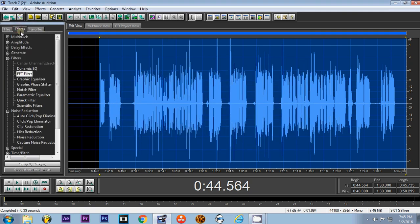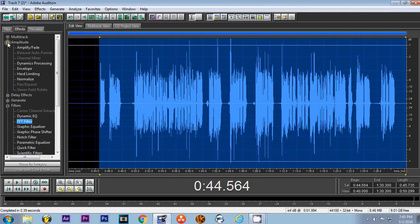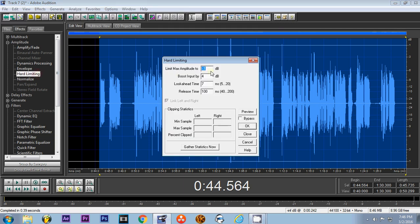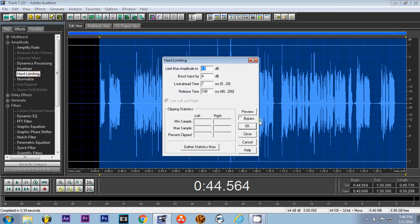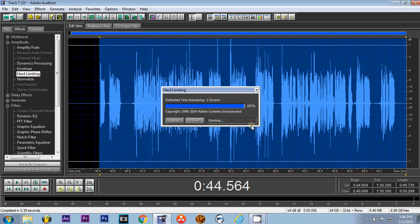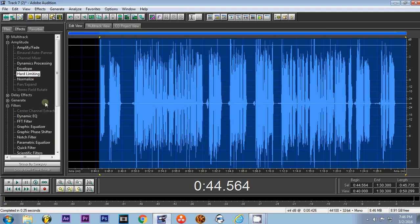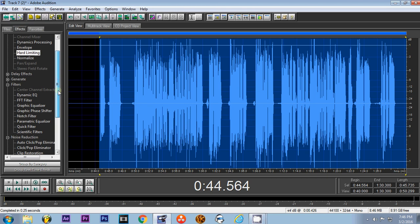Okay, after that it's hard limiting. So amplify, hard limiting, and these are the settings that I use, so you could pause the video, copy these down, whatever you got to do. But I think this is the default once you click on this. Alright, once you do the hard limiting, you'll go to the equalizer.